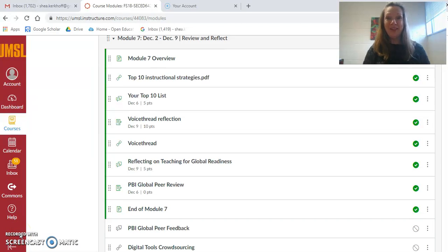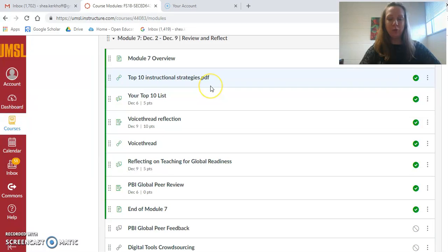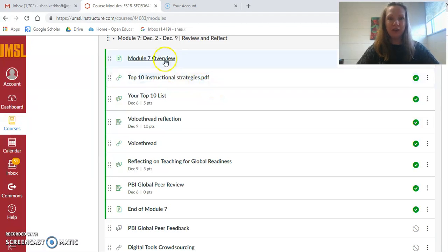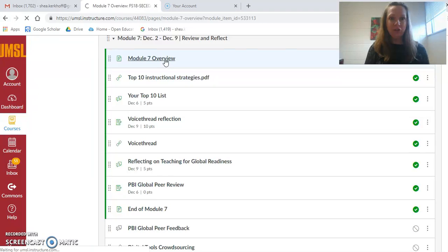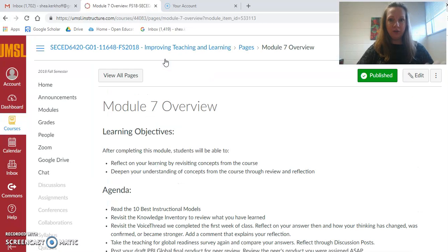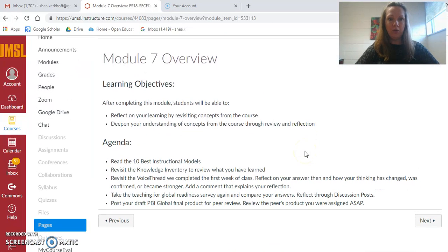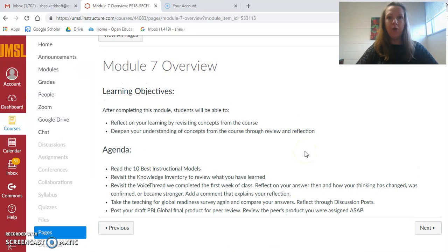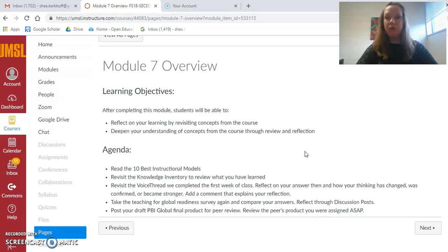Welcome to your last week of class. This is our last module before the final product, and I wanted to make sure everyone understood what to do. The goals this week are to review what we have learned and take time to reflect.